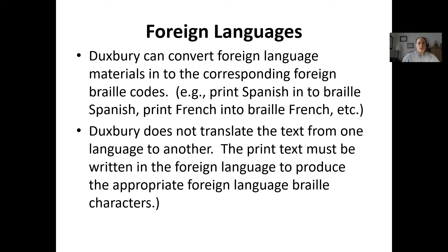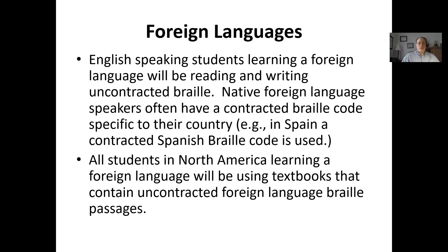Regarding foreign languages: Duxbury can convert foreign language materials into their corresponding braille codes — so it can convert print French into braille French — but it doesn't translate from one language to another. You can't take English, run it through Duxbury, and expect to get French braille. It has to already be written in the language you want translated: print French to braille French, print Spanish to braille Spanish. English-speaking students learning a foreign language will be using uncontracted braille, while native speakers of those languages have their own contracted braille codes.